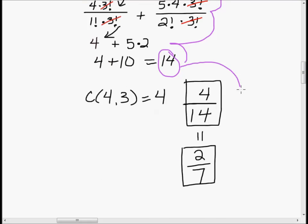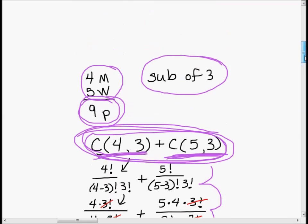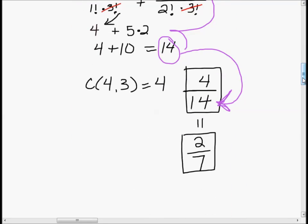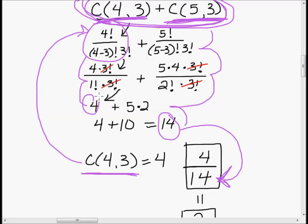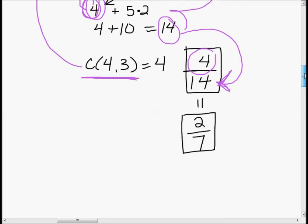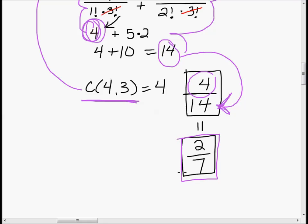Then we figured out the total number of options: the total number of different ways to make subcommittees of three where everybody is the same sex — combination of four choose three for men and five choose three for women. That came to 14. Then we figured out the numerator: how many ways could the subcommittee be all male? Combination four choose three, which is four. So our answer was four over 14, or two over seven.